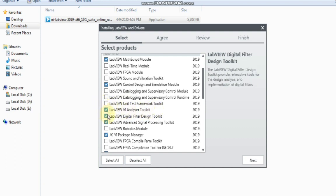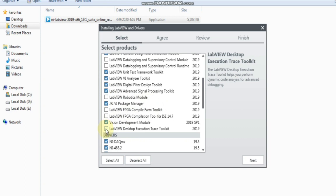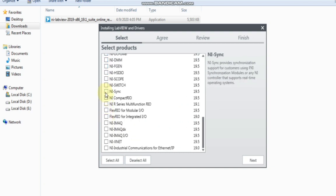Click in this LabVIEW Analyzer Toolkit. Also click Unit Test Framework Tool. No need for Robotics Module. Click on this platform — LabVIEW Desktop Execution and Tracks Toolkit. After that, click NI Server Serial, VIVI Compiler, and come to this platform for NI Synchronizer. And this NI X.NET and Industrial Modules.